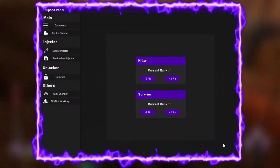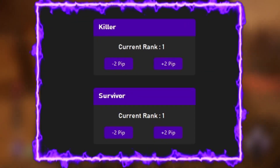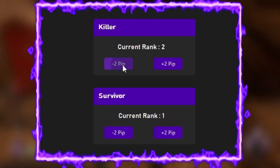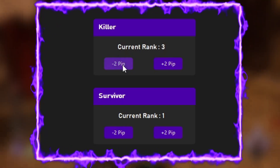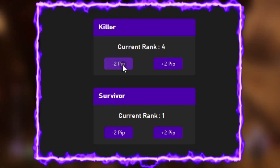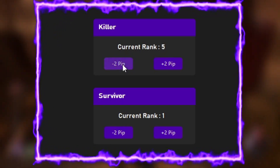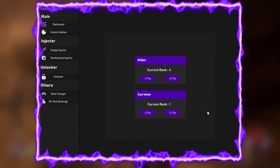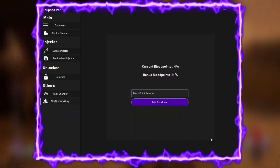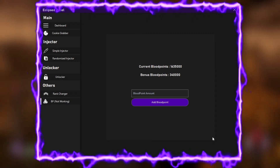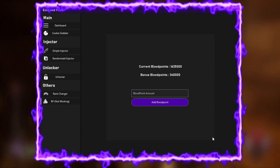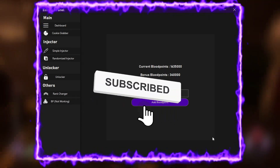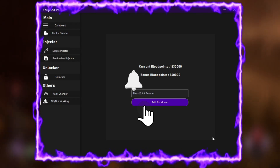On rank changer there is not much to say. You can select your current rank, like one for the killer, and you can go down with two pips or go up with two pips. The same applies for the survivor.